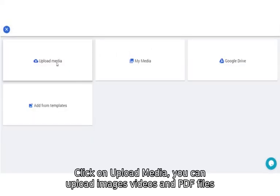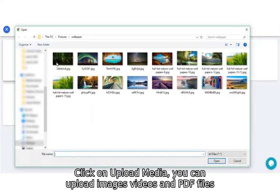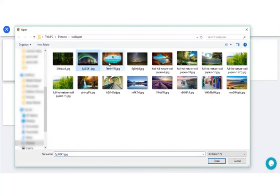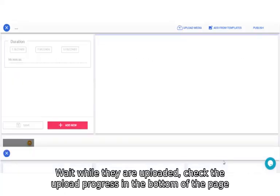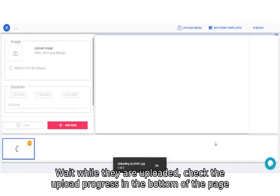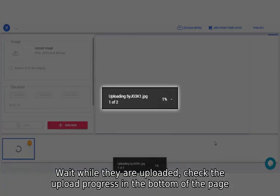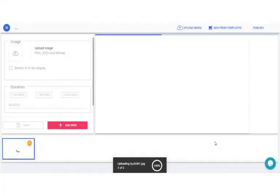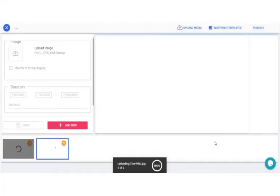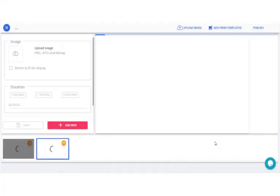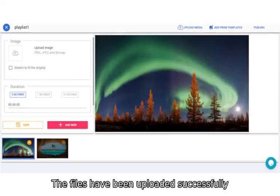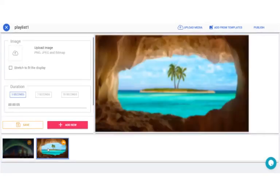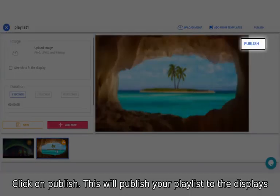Click on Upload media. You can upload images, videos and PDF files. Wait while they are uploaded. Check the upload progress in the bottom of the page. The files have been uploaded successfully. Click on Publish.